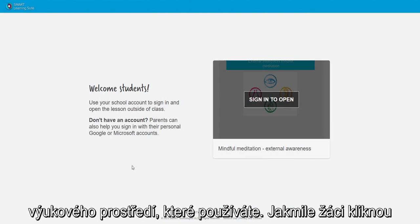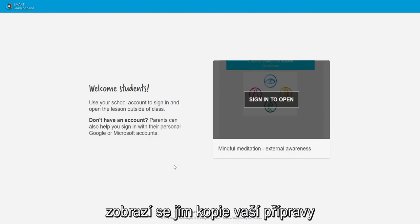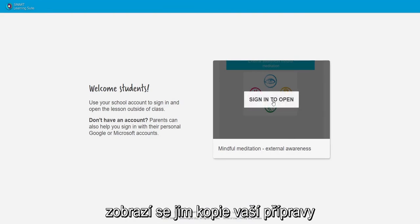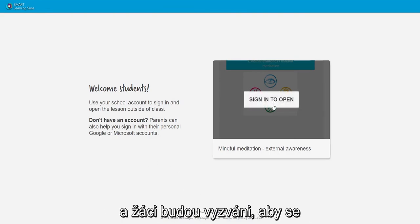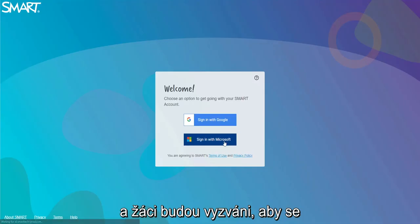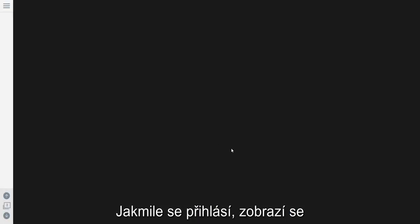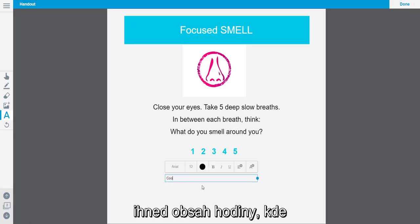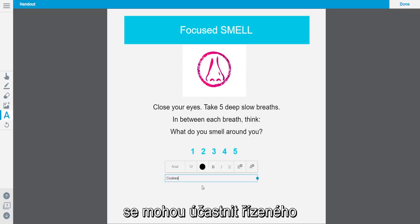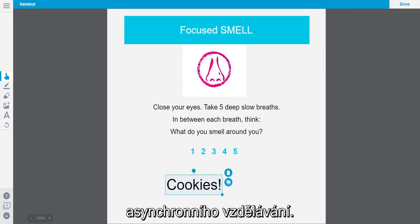Once students click on the link, a copy of the lesson will appear. Students will be prompted to sign in to access the lesson. Once they sign in, they will be immediately placed in the lesson where they can participate in guided asynchronous learning.